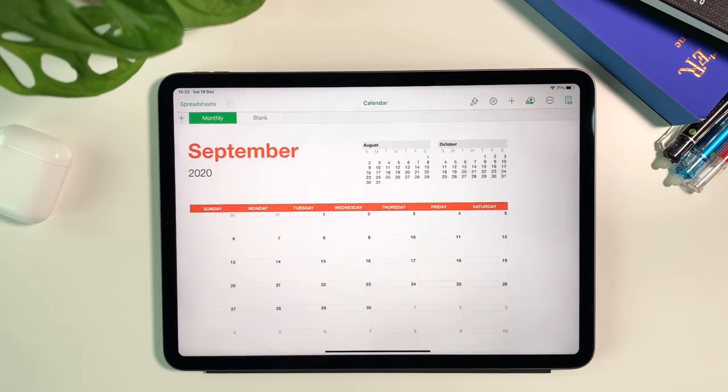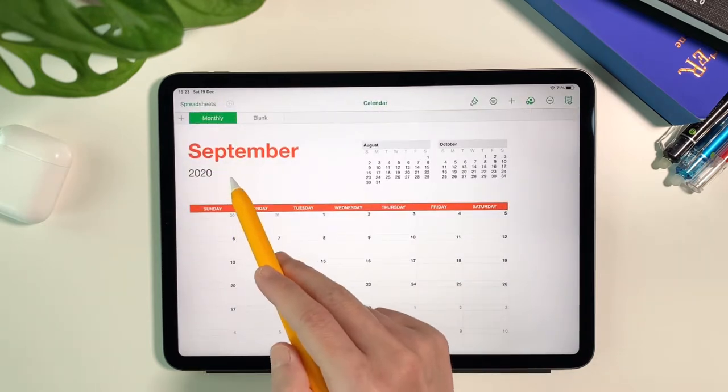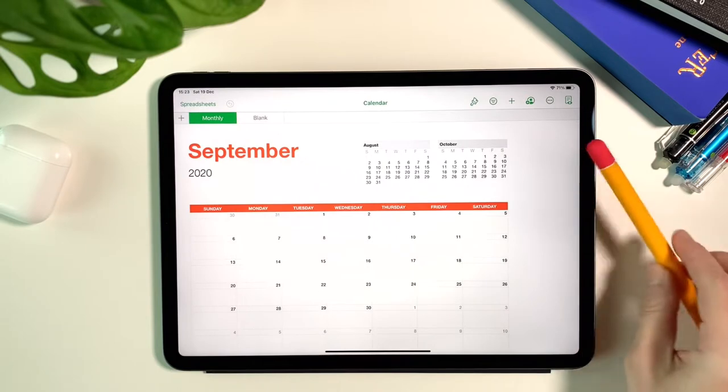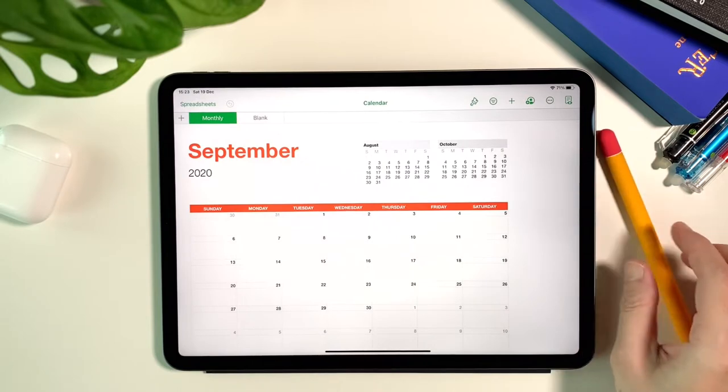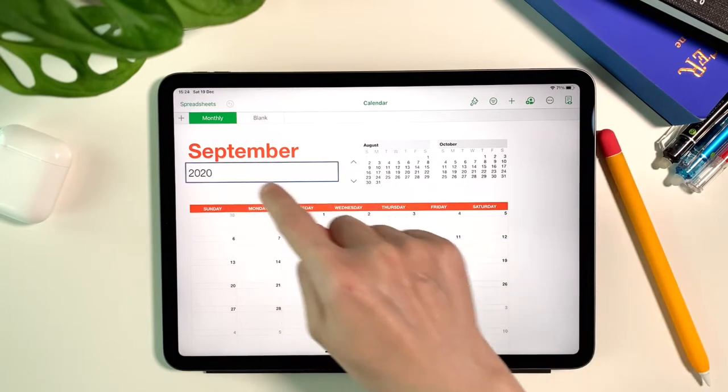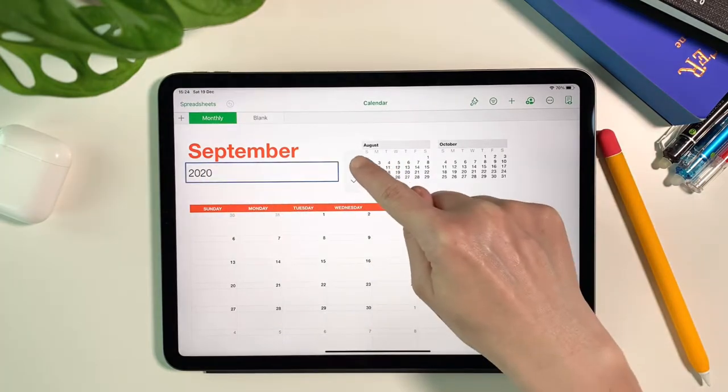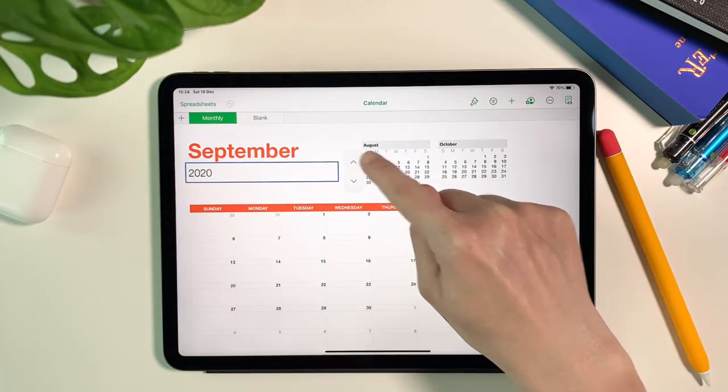By default it is on the year 2020, so I can change the year by just tapping on the cell and switching it to 2021.